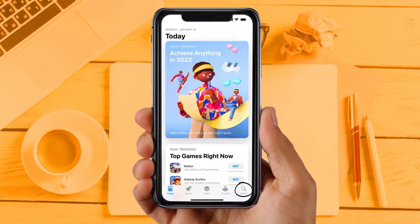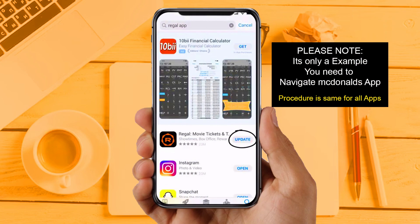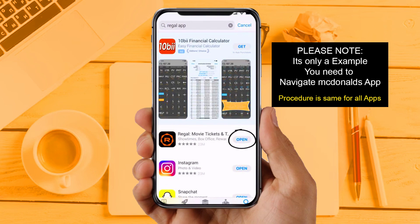Solution 2: Update your app. Make sure you are running the latest version of your McDonald's app. Open up the App Store on your device and tap on the search icon in the bottom right corner. Search for the app, and if you see an update button next to the app name, tap on it. Sometimes updates may create these types of issues, so make sure your app is up to date.